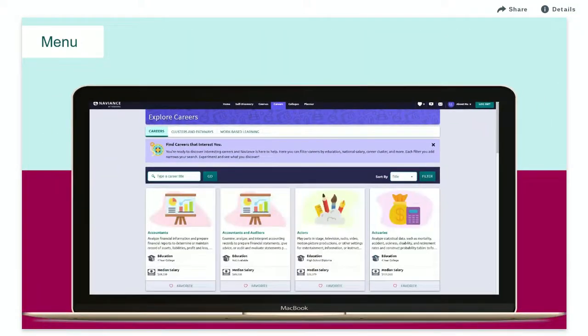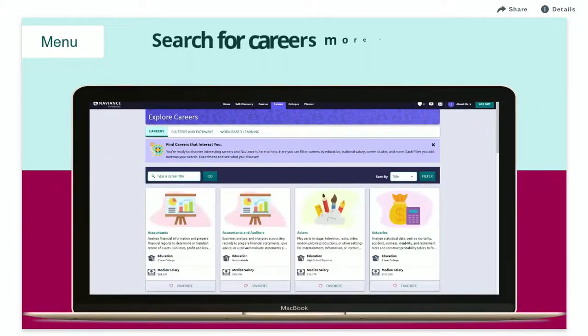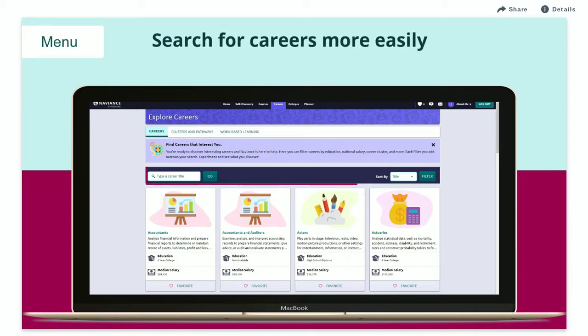Using Explore Careers, you can search for careers more easily using the Search, Sort, and Filter options.